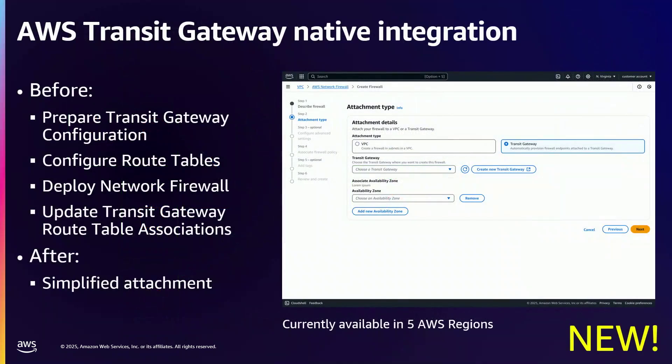Now here's something you may not know: this launched yesterday — native integration with AWS Transit Gateway. This is really cool because it's an easy button. Rather than having to prepare your Transit Gateway configuration, configure route tables, deploy your firewall, update routing tables, and tie it all together, you simply get an option: attach to a VPC or to Transit Gateway. You select Transit Gateway, pick your gateway from the dropdowns, and it does all the routing for you. Super fast integration, making it easy to do more complex things.